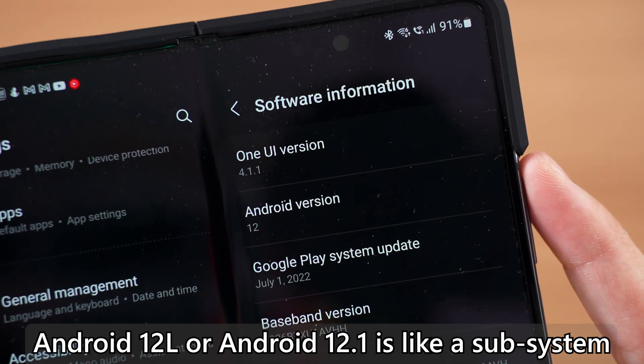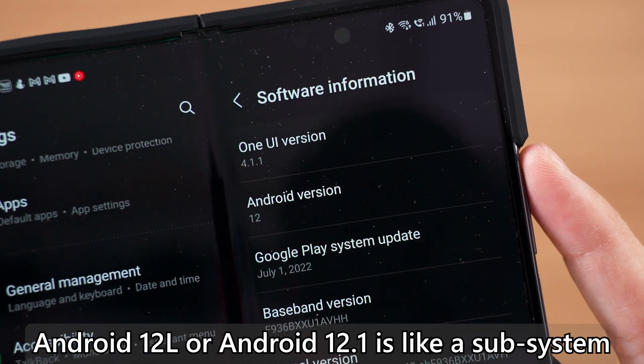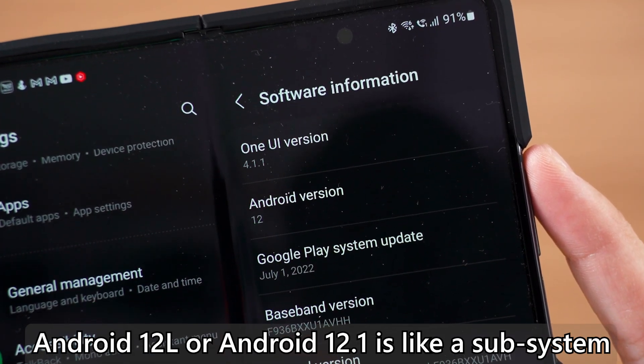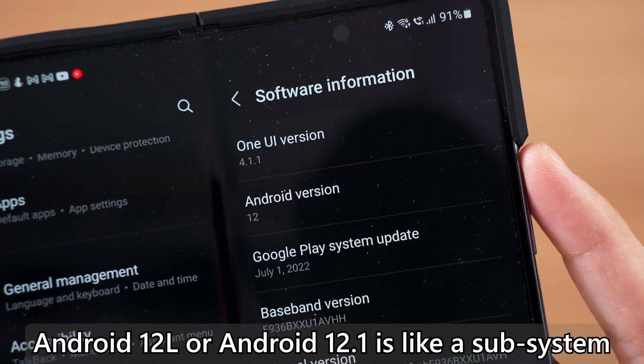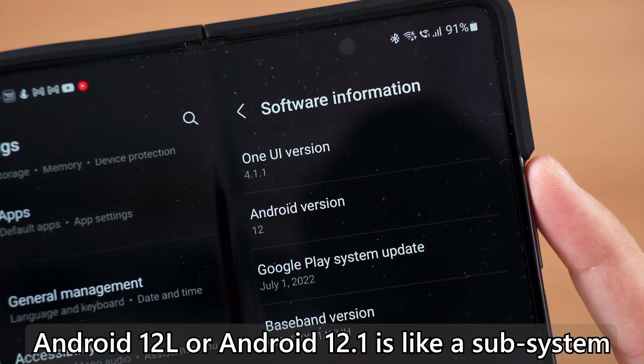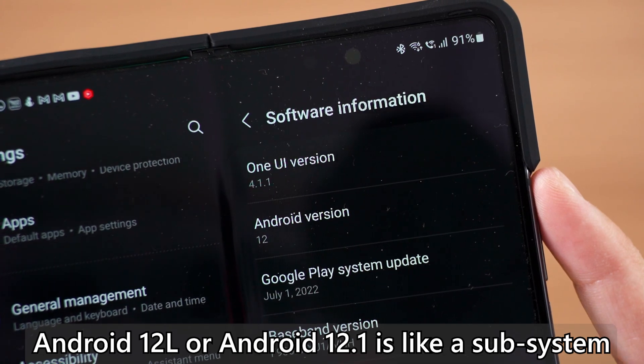The Galaxy Z Fold 4 is the first device in the world to be shipped with Android 12L, and it is also the first device that actually utilizes all of those new features available.